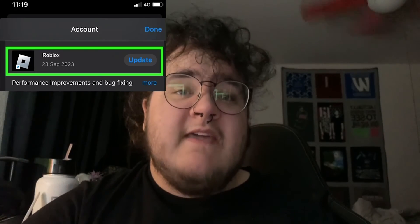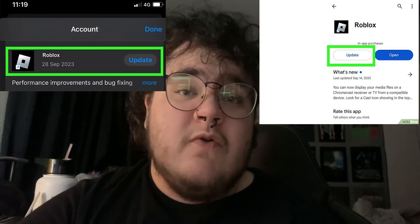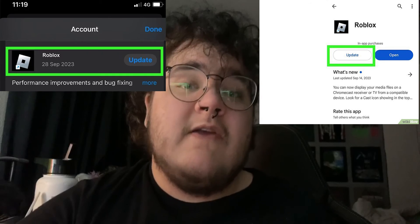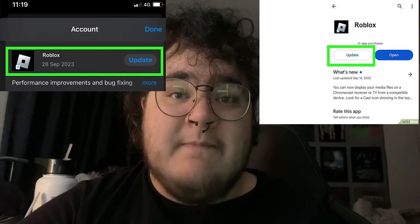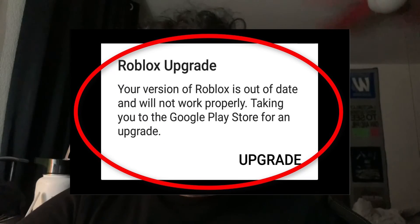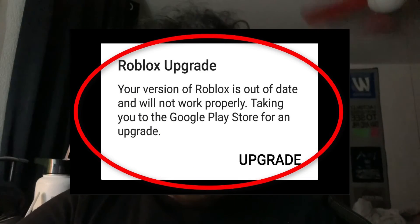If you're on mobile, it's important to note that the App Store or the Google Play Store is going to tell you if your Roblox app needs updating. It won't actually let you launch the app until you upgrade it.